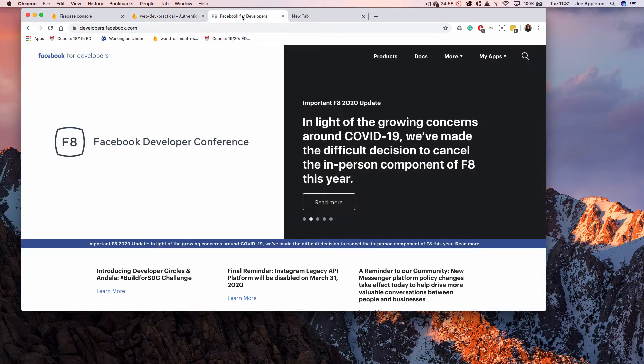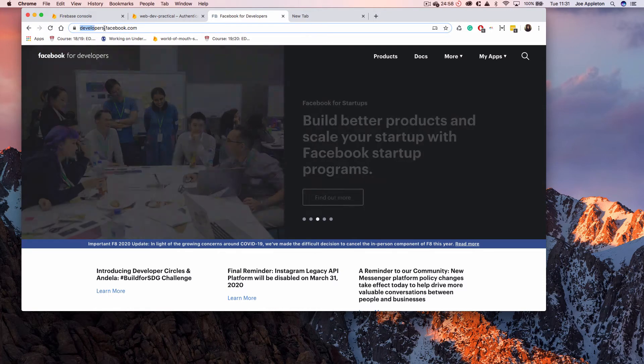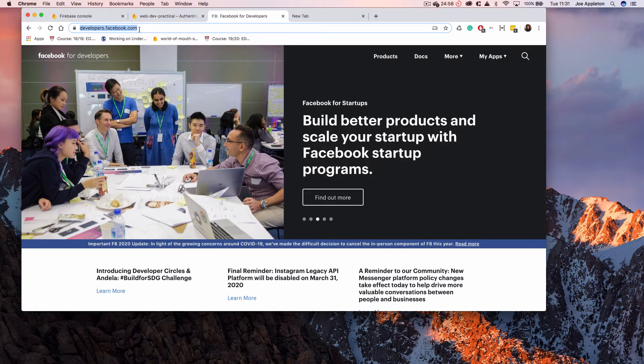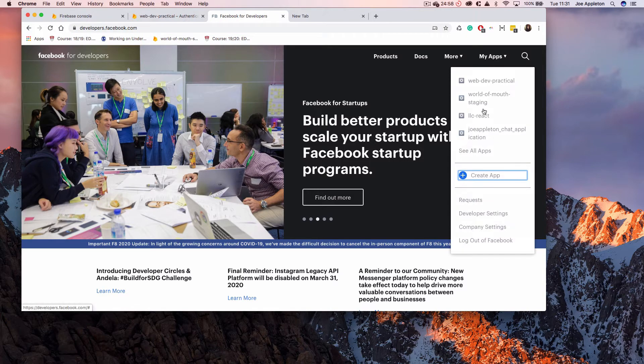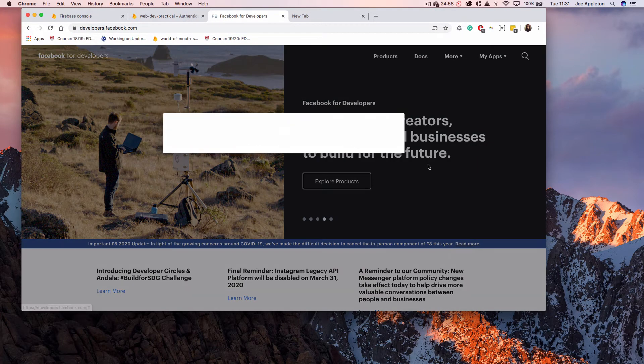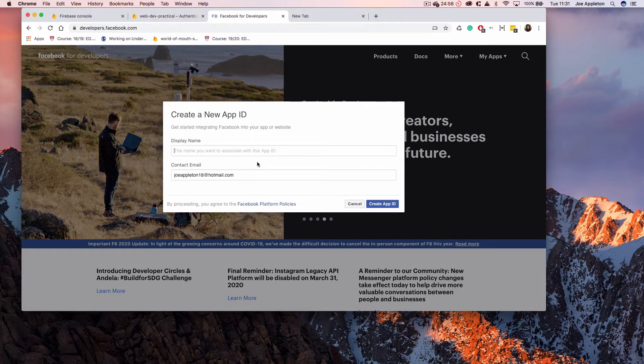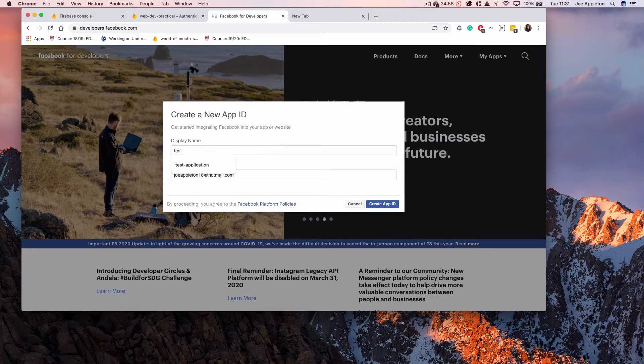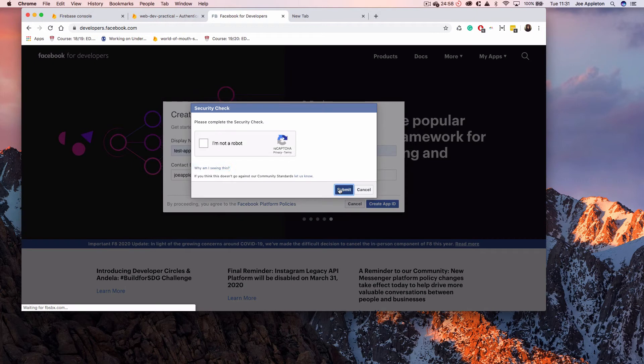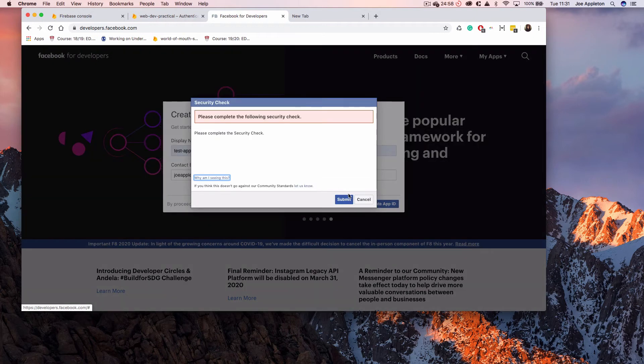The first thing you're going to want to do is set up a new Facebook application. You can just go over to developers.facebook.com, log into your Facebook account, and then you can create a new app. I'm creating a new app here and I'm just going to call this Test Application, but you can call it what you like.